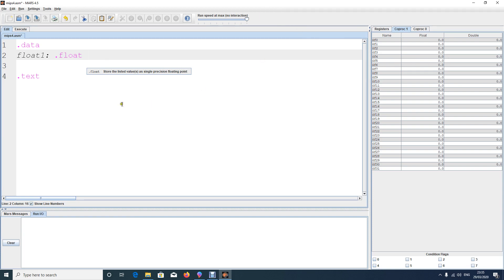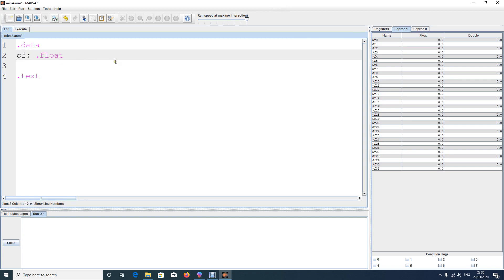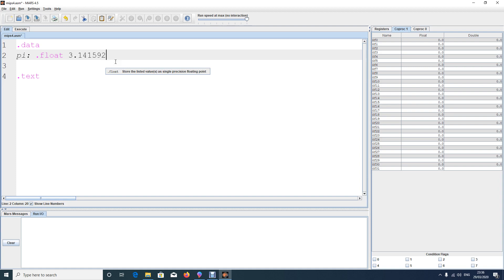Let's call the variable 'pie' and give it a value of 3.145. You can store more digits than that, but float has a limited range — you can store up to five to six decimal places, depending on how much you are storing.